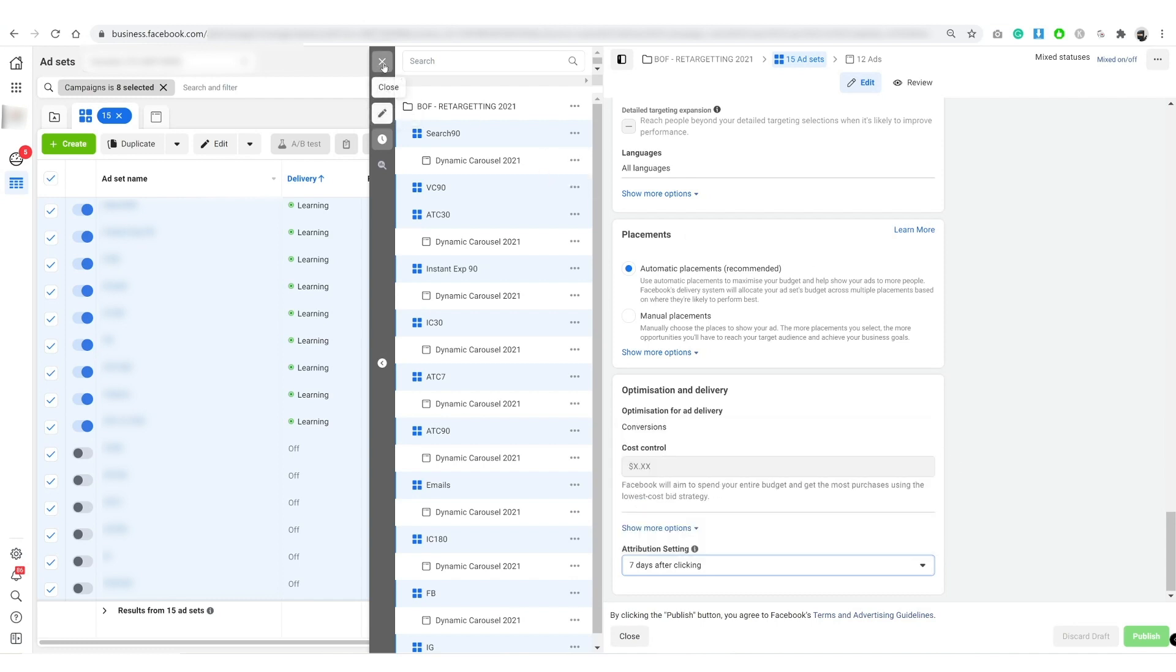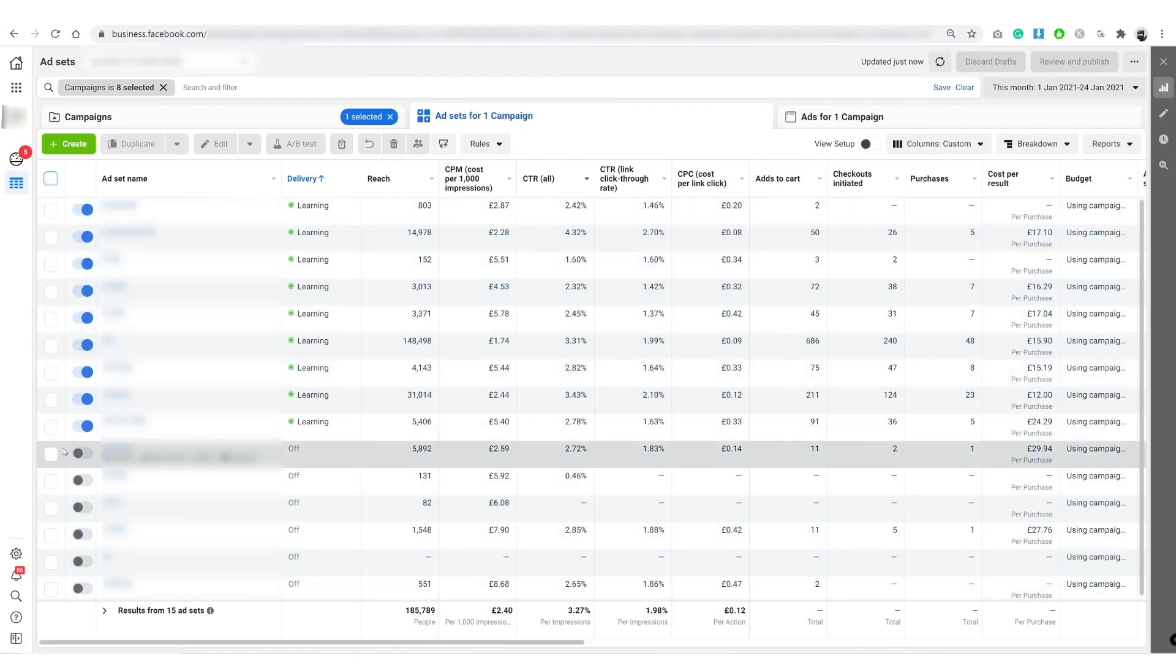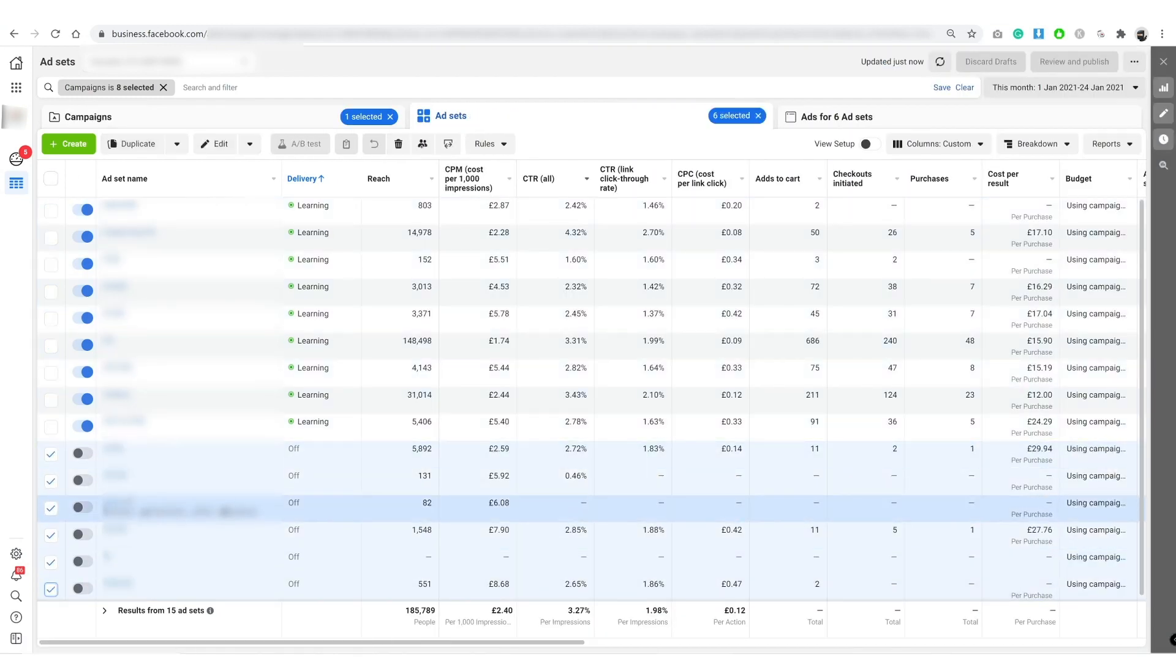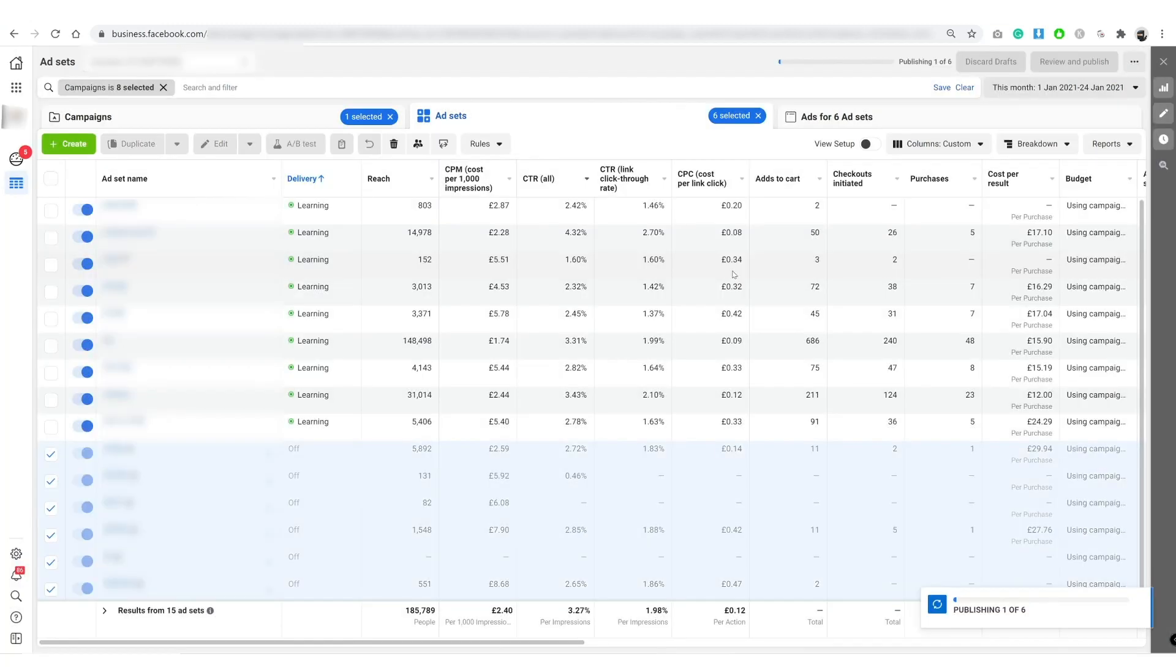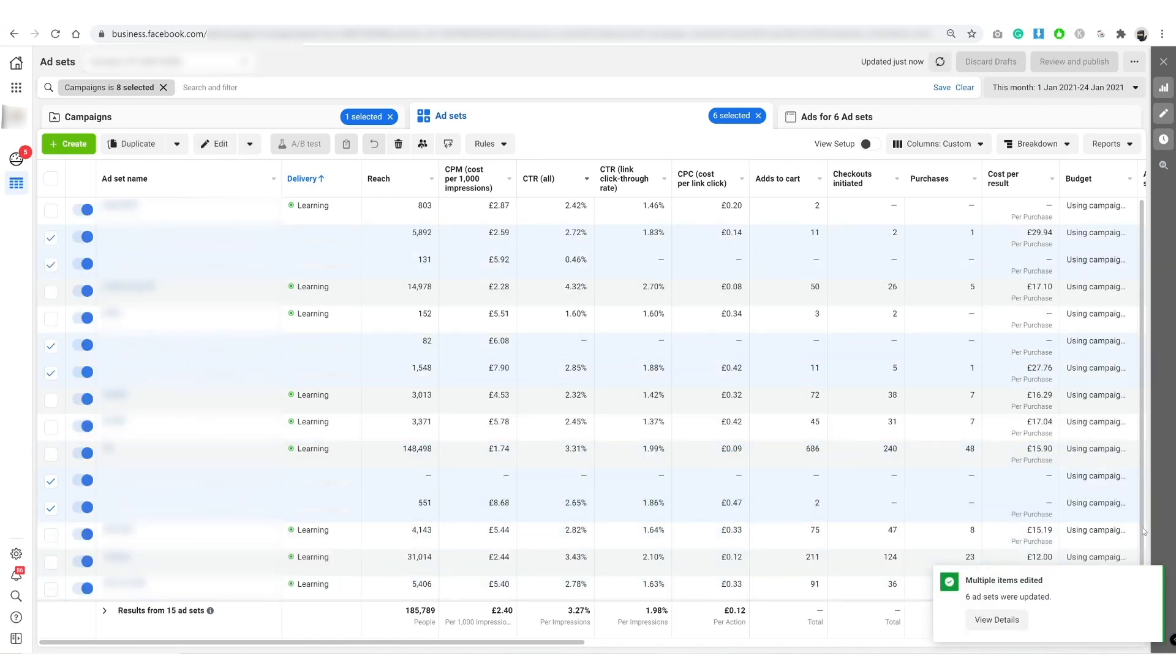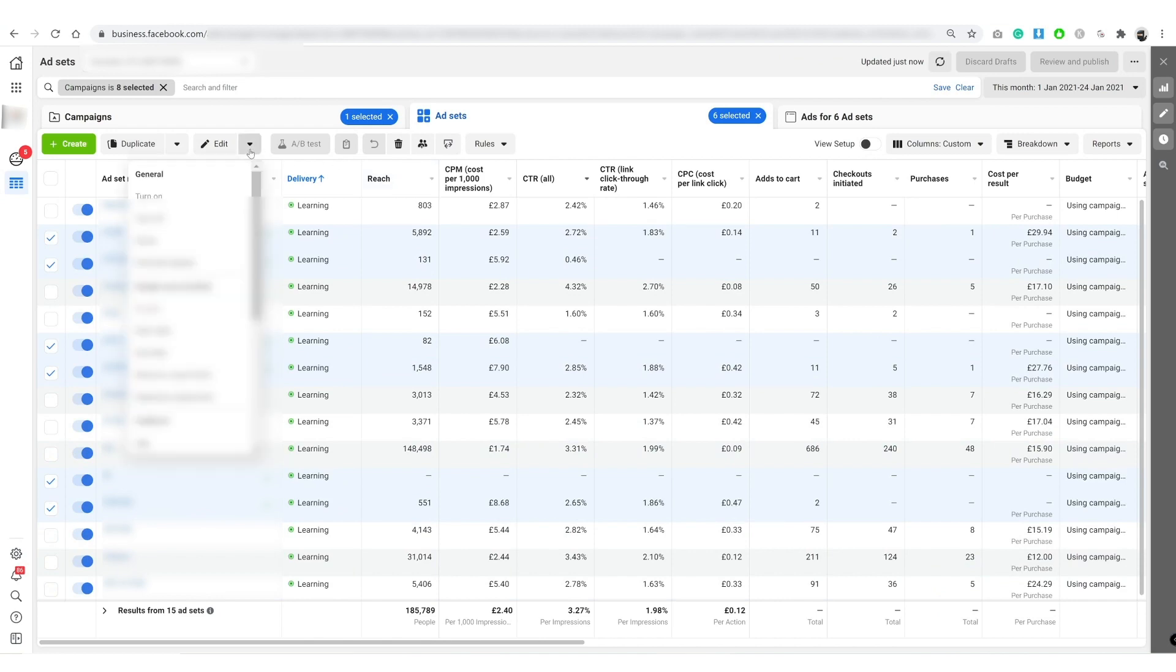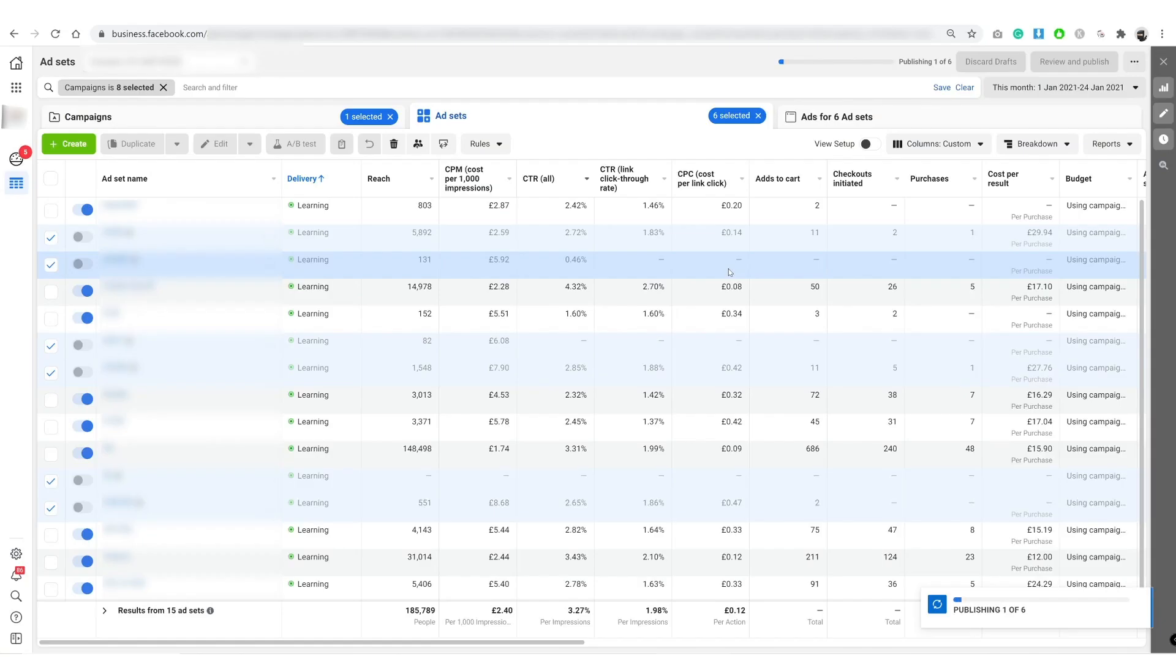From there you close this. From here you're going to highlight all the ad sets that are turned off, click edit and turn them back on. Great, so once they're published, you edit and then turn them back off, publish again.